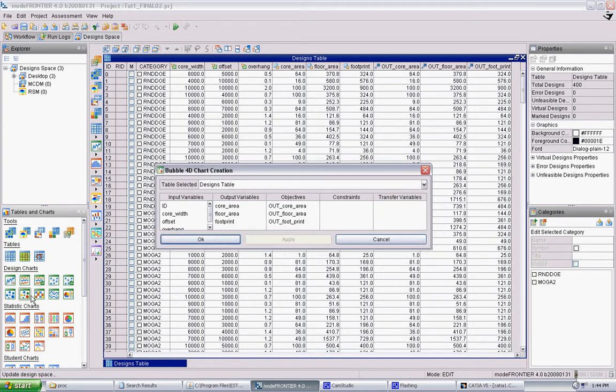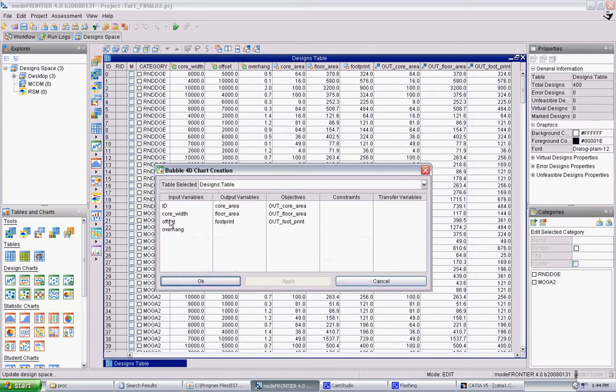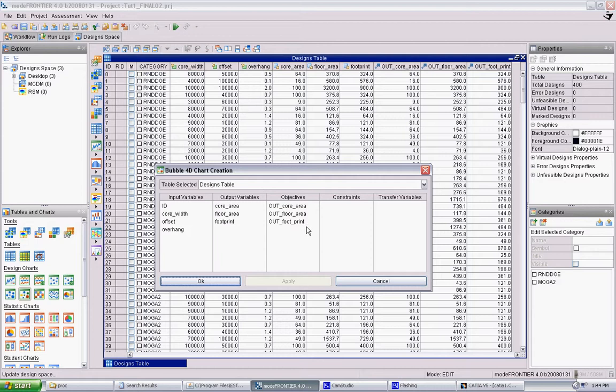If you click the bubble 4D, it will pop up this window with all your inputs, including the ID, which is the number of the design, and your objectives. And for the first one, maybe we want to analyze the three objectives with the ID, so we can see how the solver progressed through time in solving these different objectives.